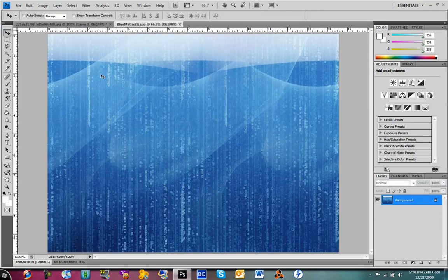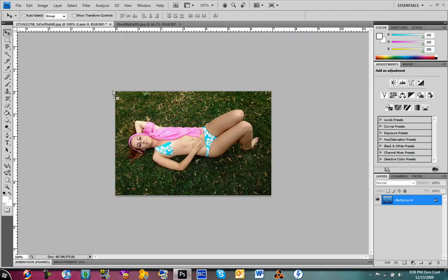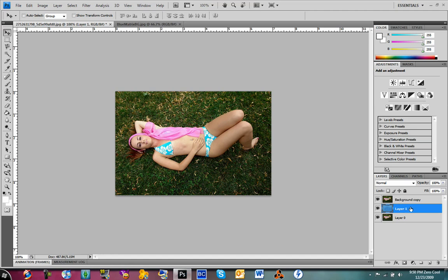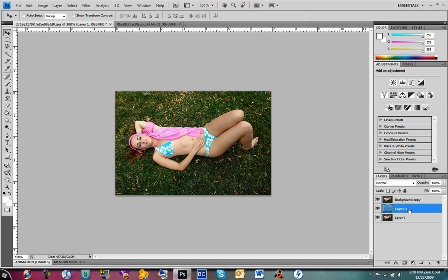Then what you want to do is drag in your background to the image. If it doesn't go in the middle, in between the copy and the real version, put it in the middle. Just drag it in the middle.